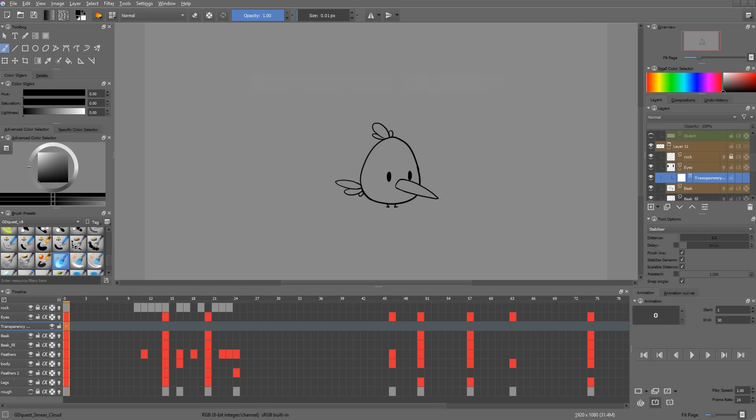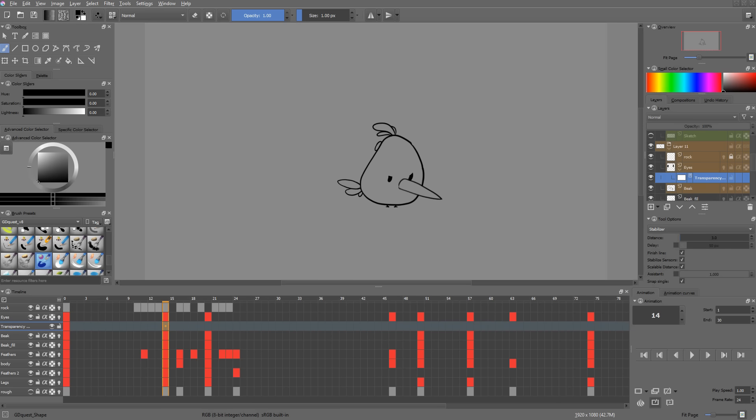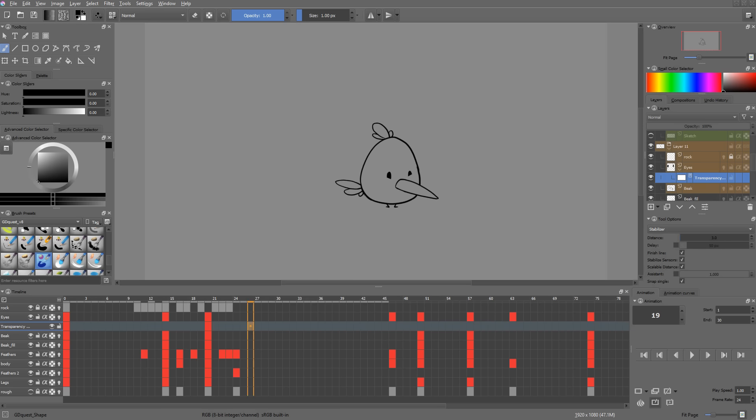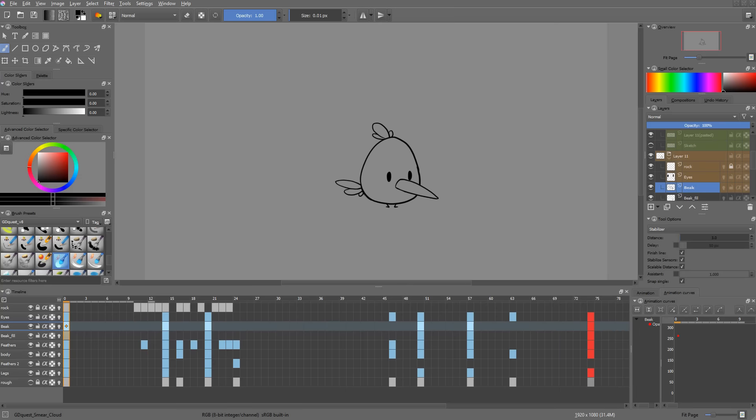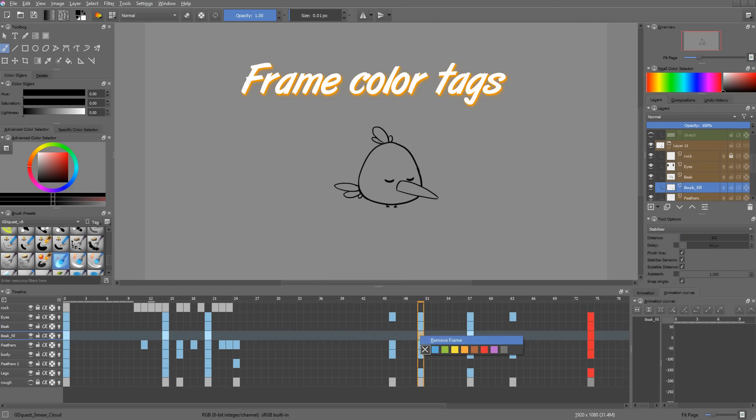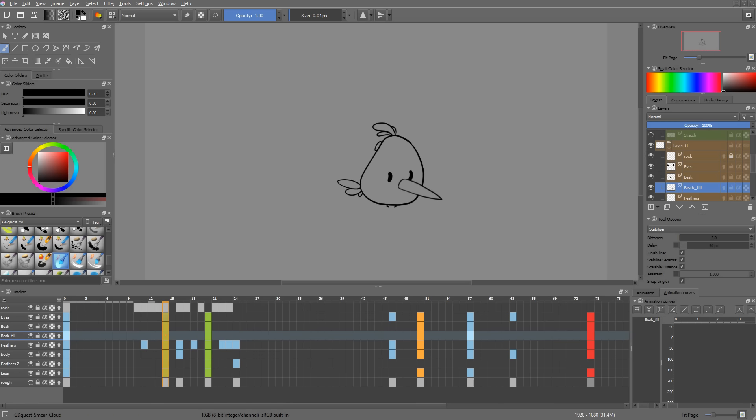But wait, there is more! On top of that, you can now animate masks. You can animate transparency masks, but also filter layers or anything else like you would animate a regular paint layer. And last but not least, you can use the same color tags you have access to in the layers docker on your keyframes. This can help you to organize your animations a bit better, especially if you have complex documents.